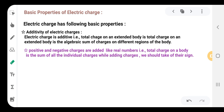The first property is the additivity of electric charges. What is meant by additivity? Additivity is nothing but the adding of charges — how we have to add the charges in a body. Electric charge is additive, meaning the total charge on an extended body is the algebraic sum of the charges on different regions of the body.